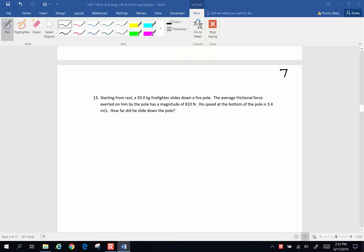Some more Chapter 7 problems. Starting from rest, a 93.0 kilogram firefighter slides down a fire pole. The average frictional force exerted on him by the pole has a magnitude of 810 newtons. His speed at the bottom of the pole is 3.40 meters per second. How far did he slide down the pole?